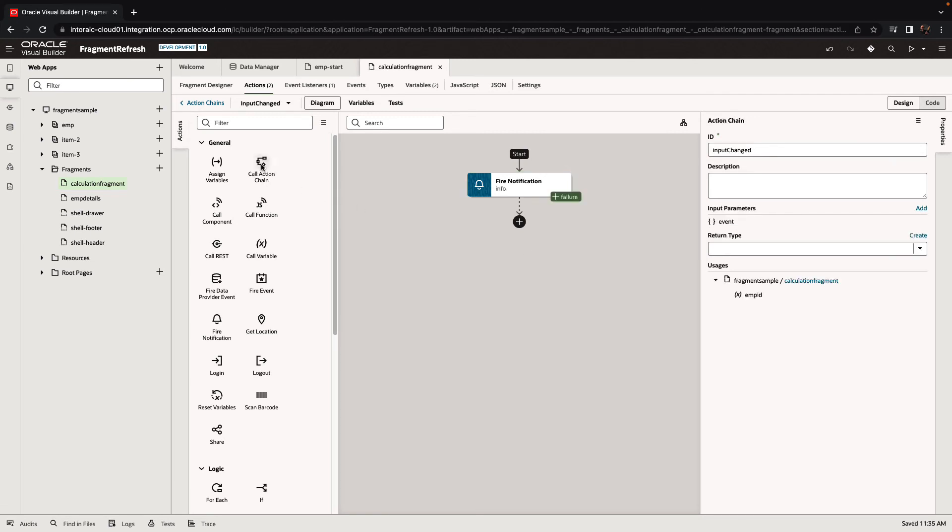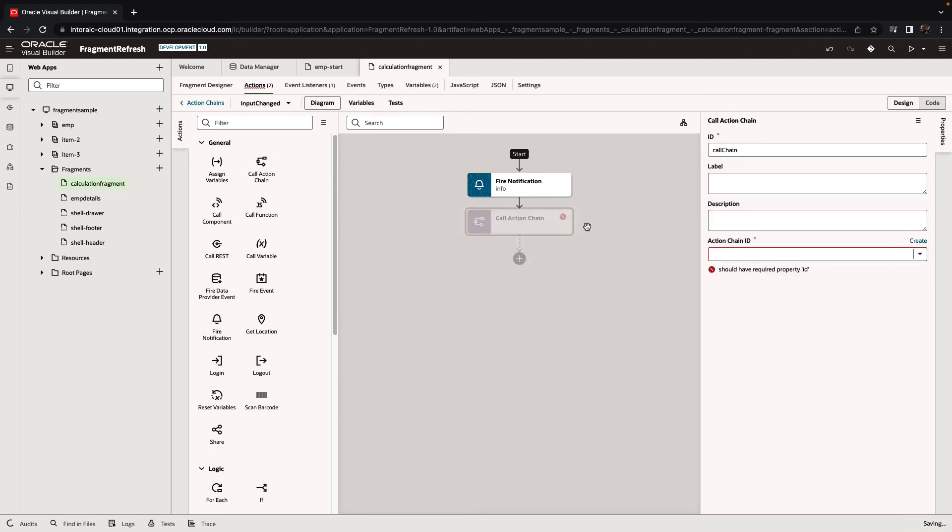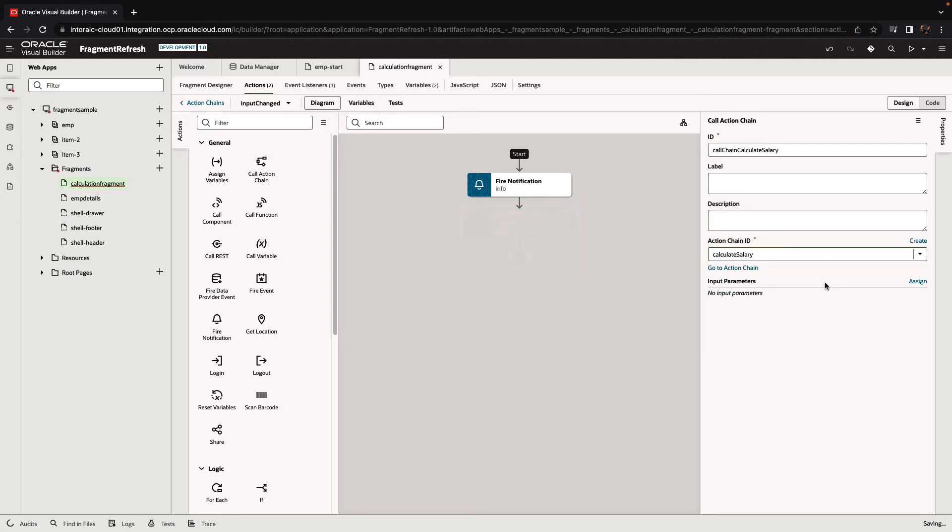We'll put this as a transient information message. And then we can, for example, call an action chain. So our action chain would be the one that actually calculates the salary raise.